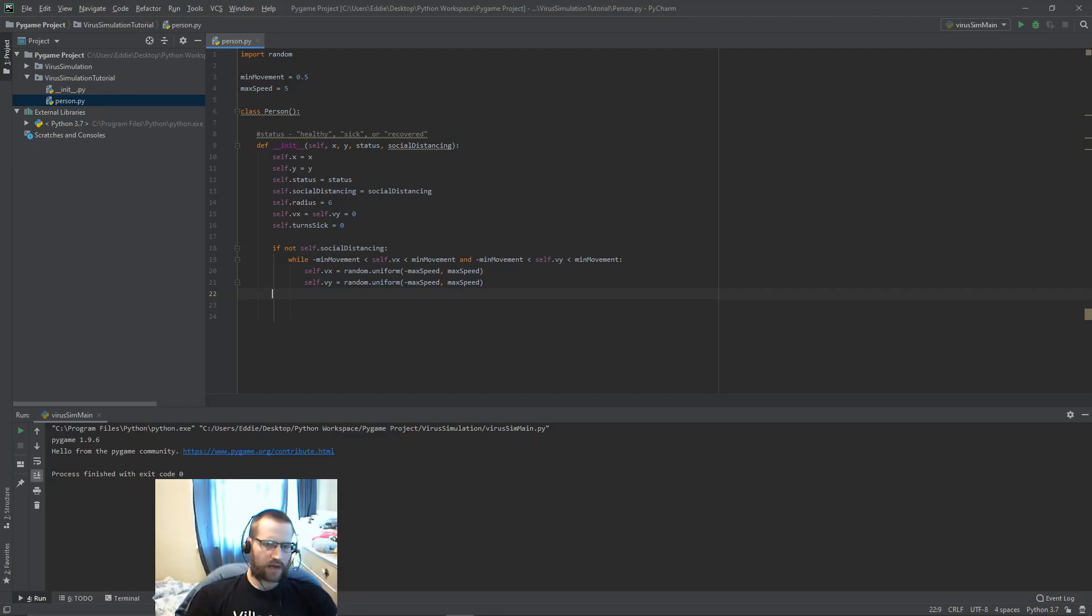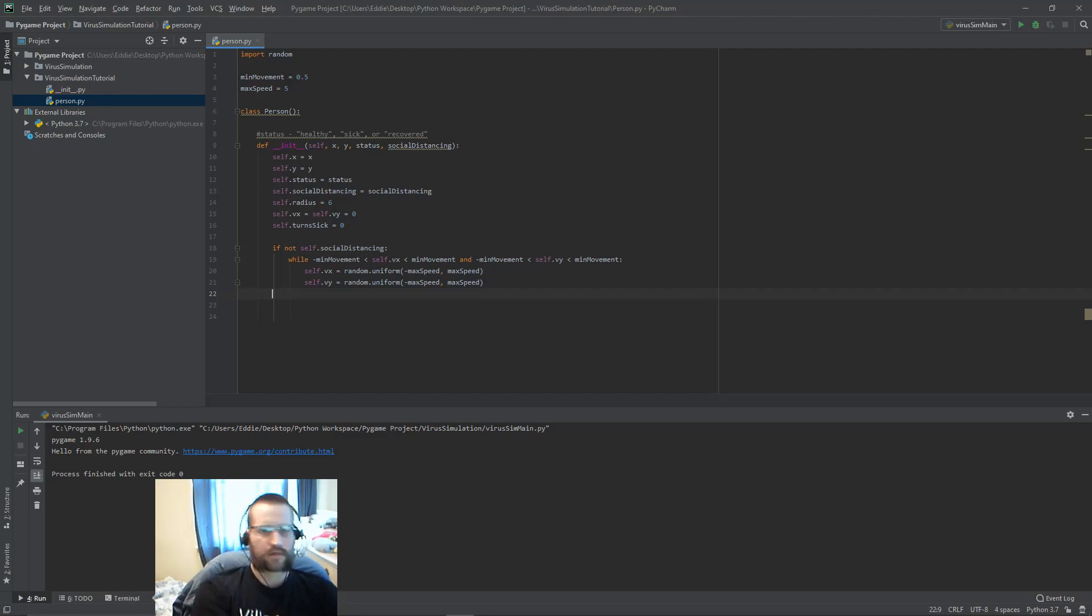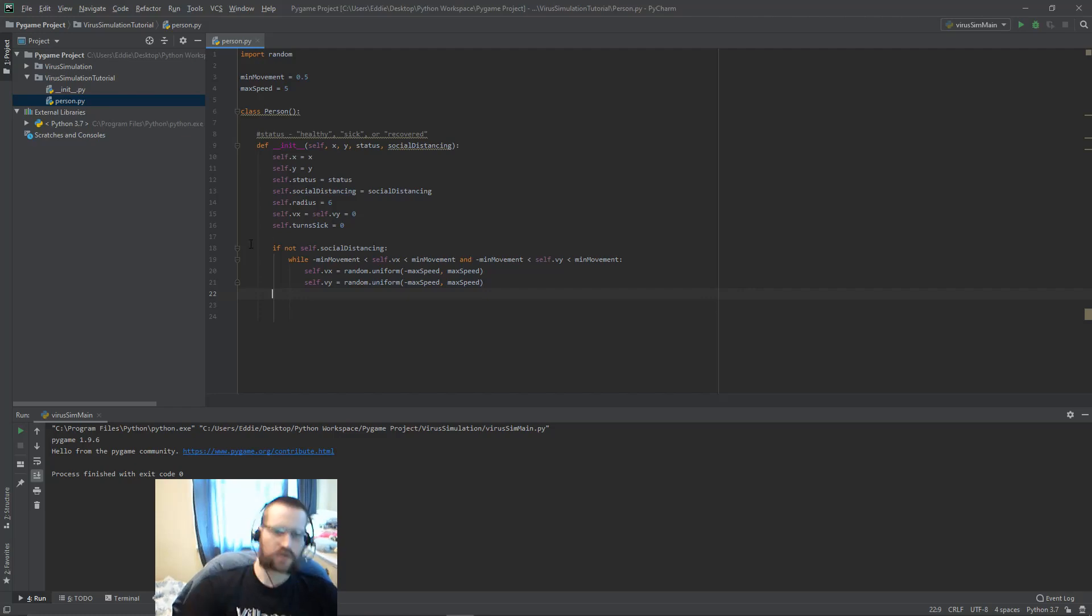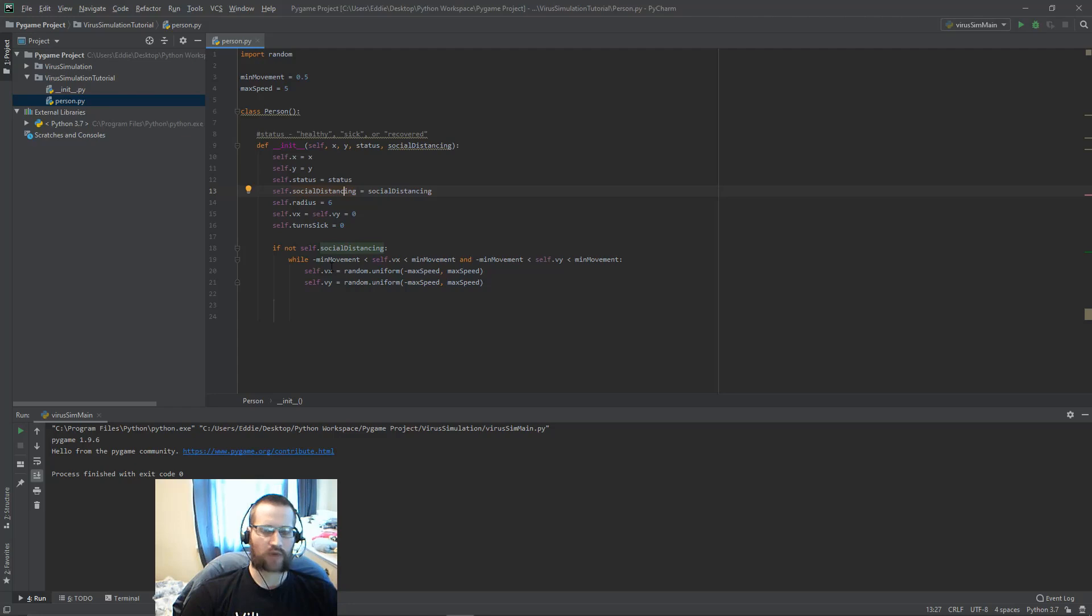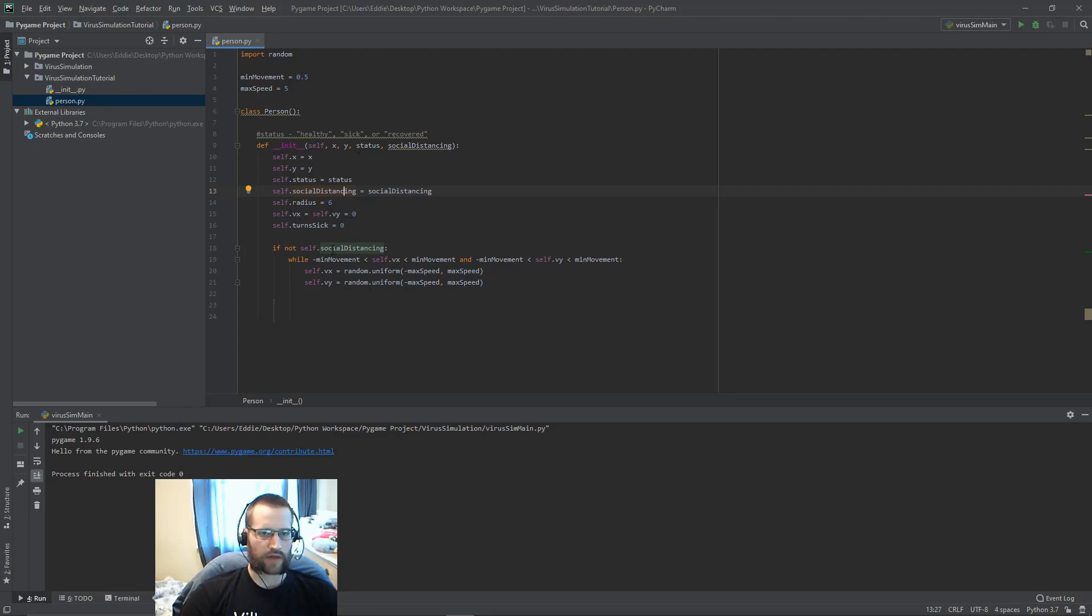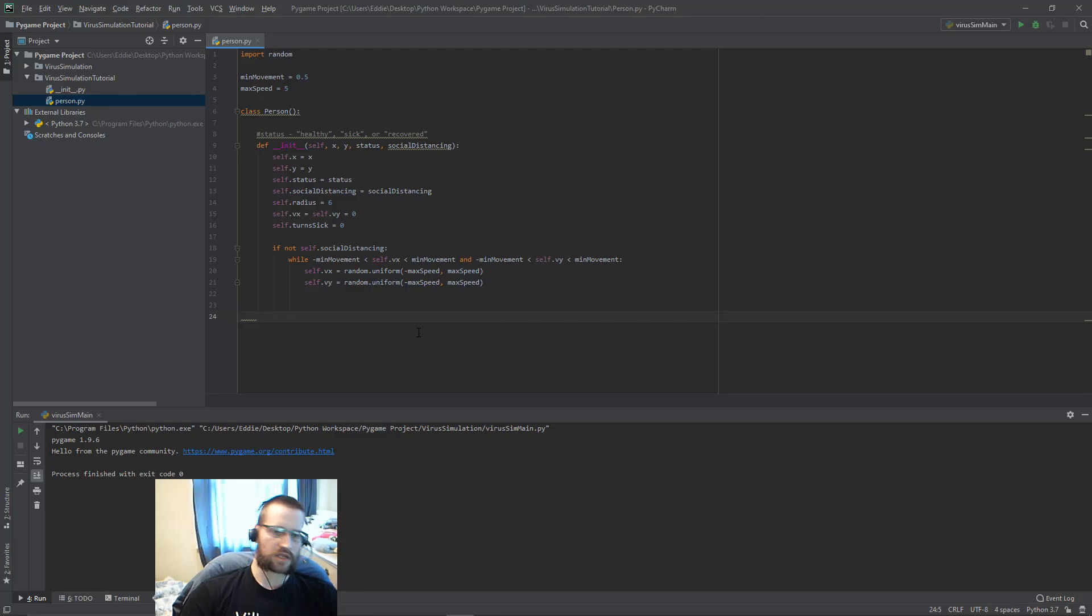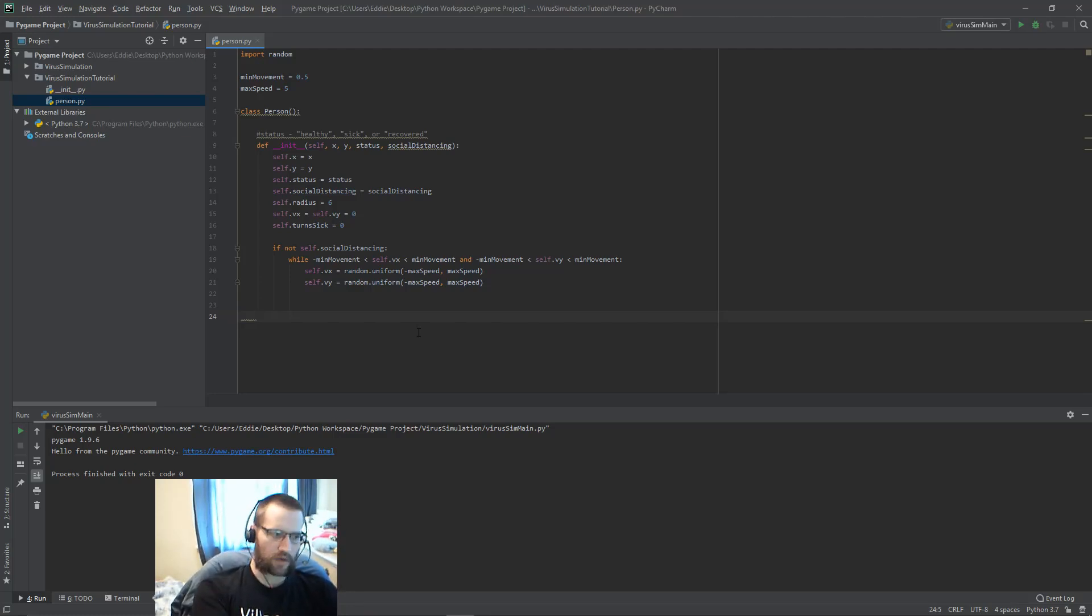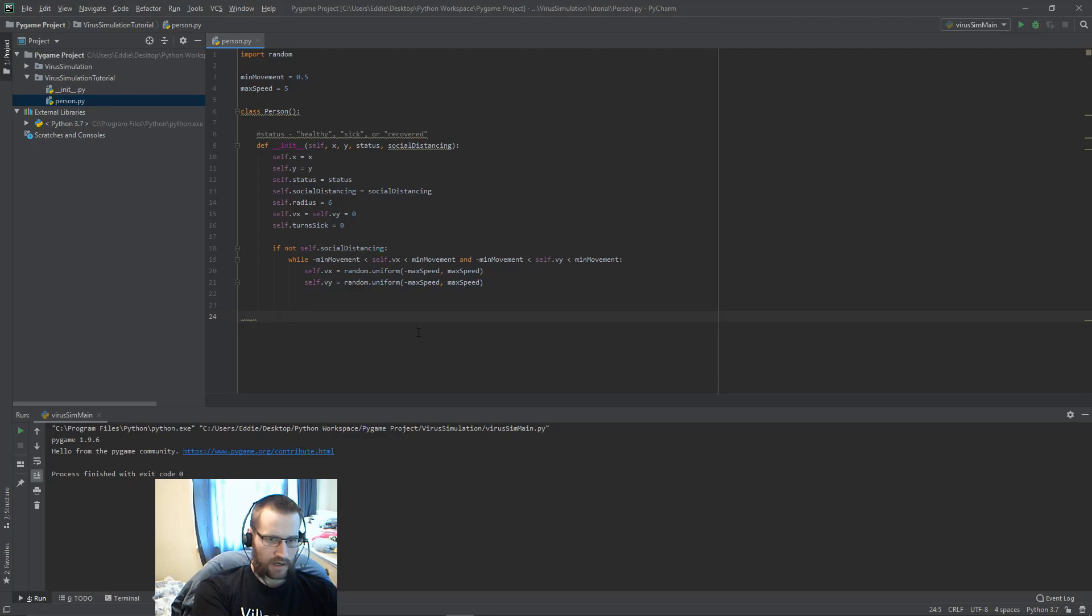My rationale, you can see now my rationale for some of this stuff. The social distancing being a Boolean will help us control whether the VX and VY should ever be anything but zero. The status will help us control who's getting infected later on. The turn_sick will help us to recover them. Finally, we're going to write a move function, a really basic move function for this. If you want to pause the video and try and write this function, go for it and then I'll write it here.